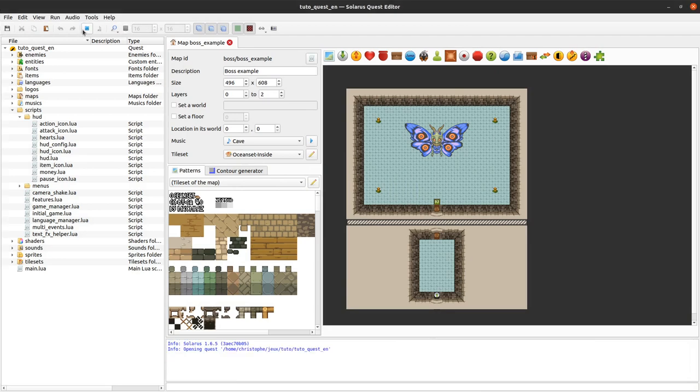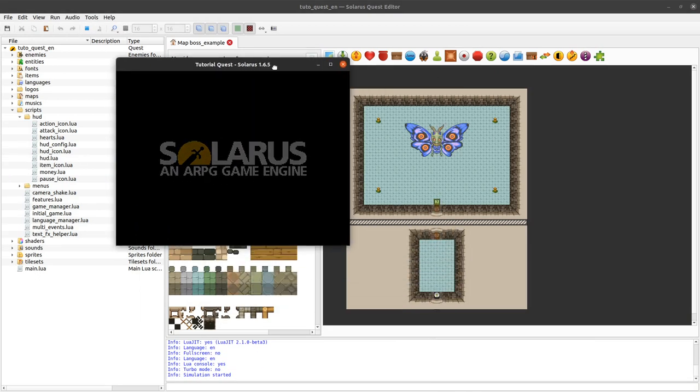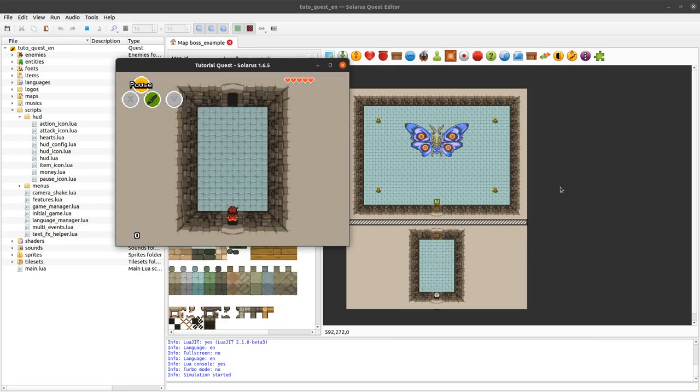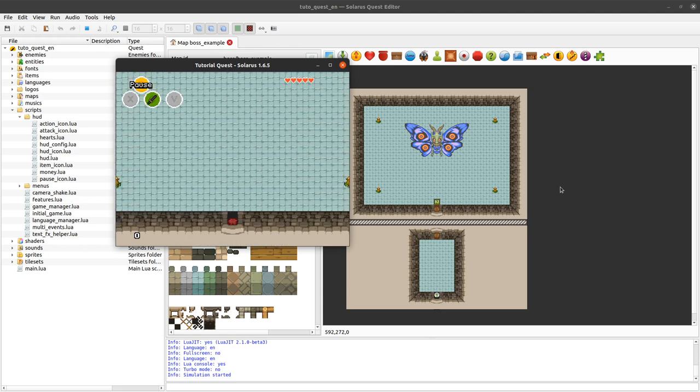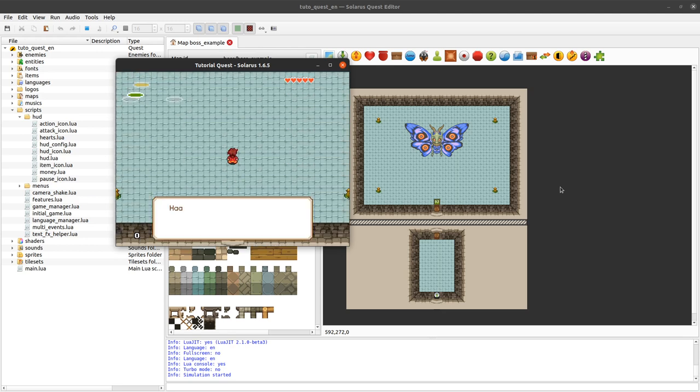My friends, welcome to this tutorial about creating games with Solaris. Today, we will continue about the HUD, the head-up display, and we will learn how to add a HUD element.